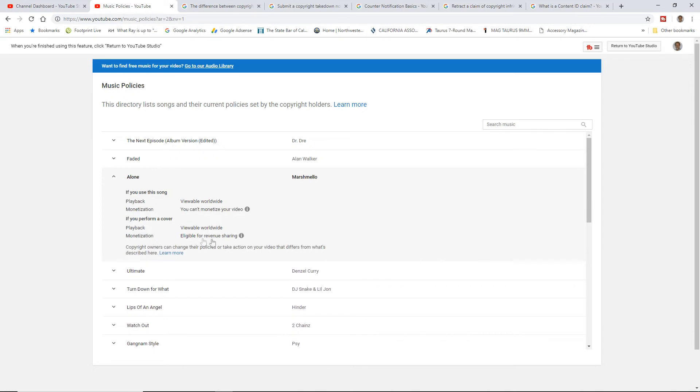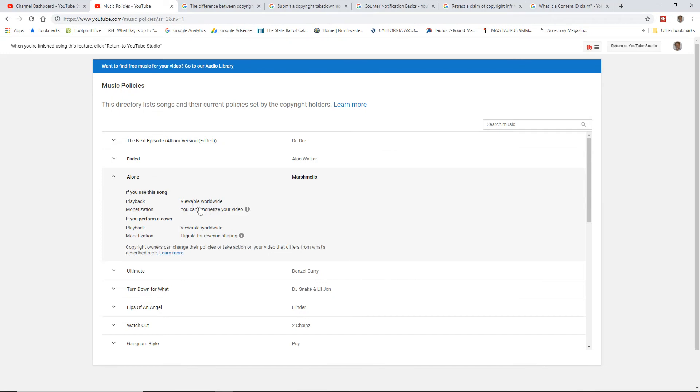Now it's eligible for revenue sharing. So if I do a cover song and say if I use this song, right, I cannot monetize my videos. So Ray Hayden's making a video like this video right here. I cannot use this Alone song from Marshmallow at all. I mean, I can use it, but I can't monetize. I can make it viewable everywhere, but I can't monetize video.